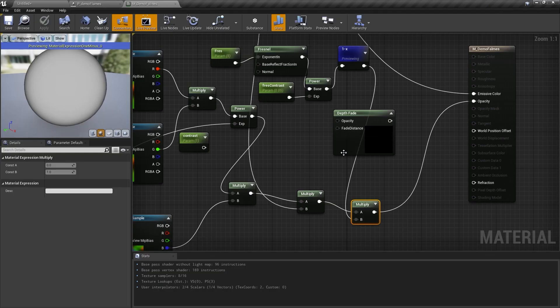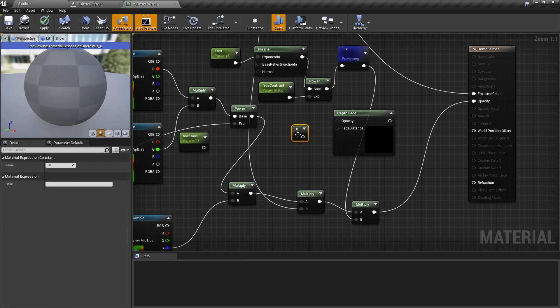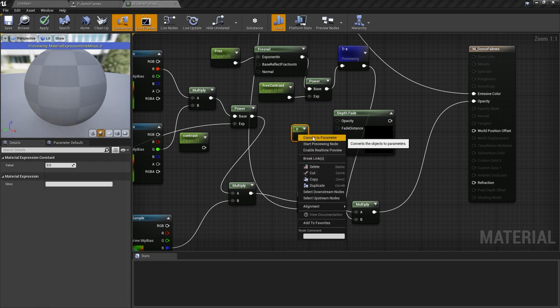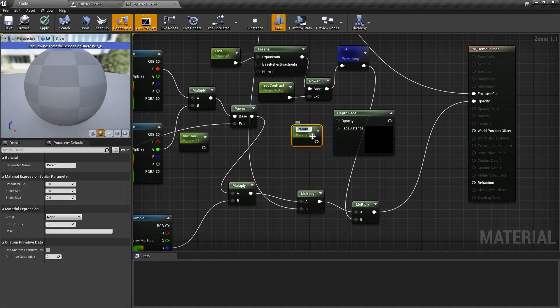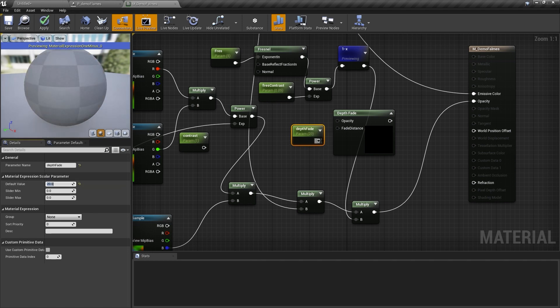That's what I brought in the depth fade node for. I'm going to click zero and create one more parameter. I'm going to call this depth fade, give it a default value of 20, and plug this into the fade distance.